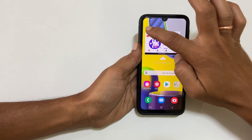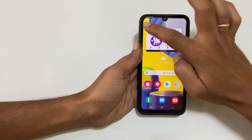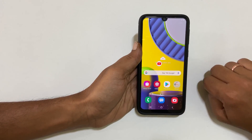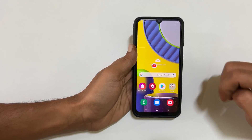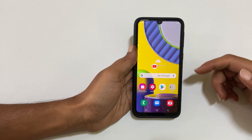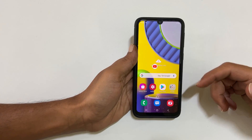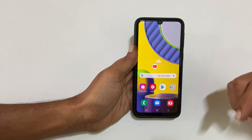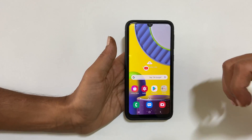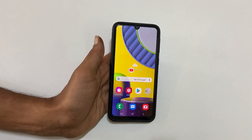That's it for this video on how to open an app in split screen and pop-up view on Samsung Galaxy M31 or Galaxy M21. Thank you for watching this video. Please hit the like button if you find this video useful.